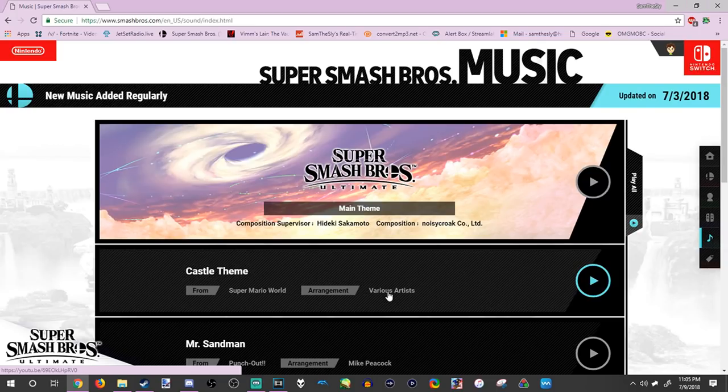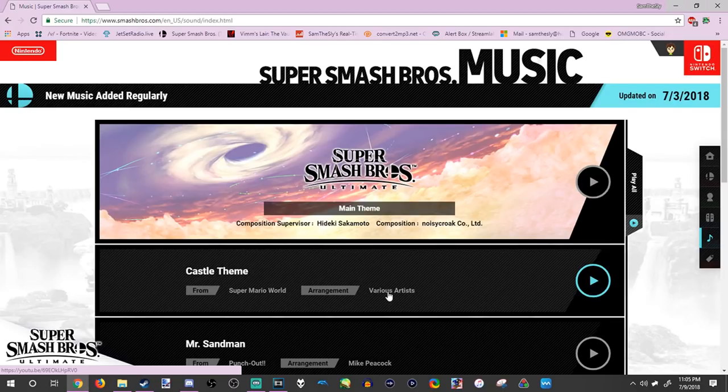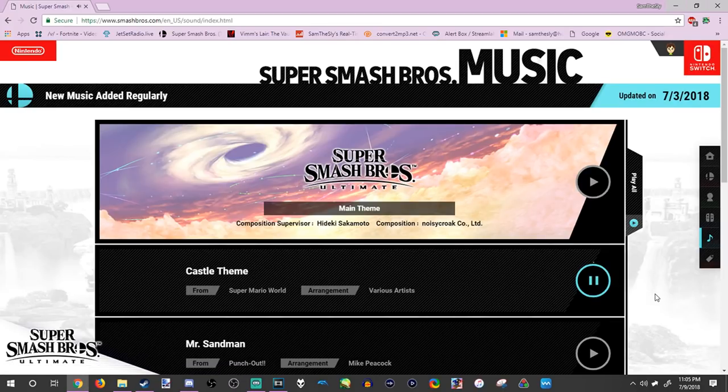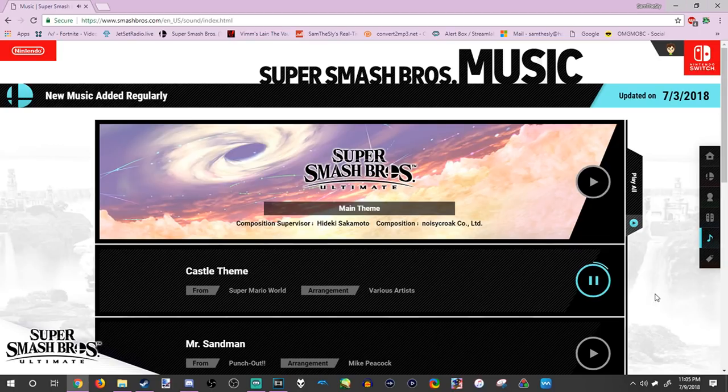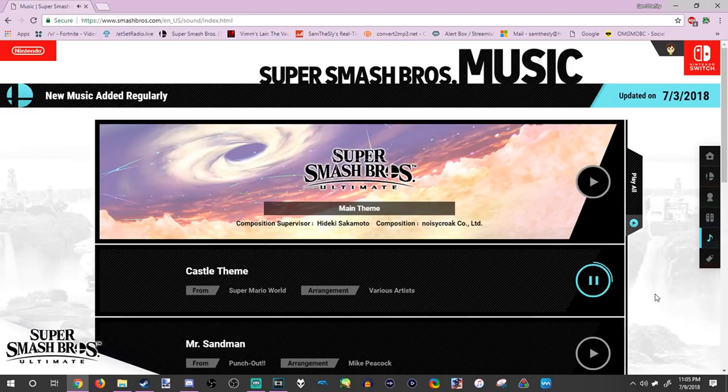Now, the first one's a remix for Super Mario World's castle theme. Let's take a listen. It's a pretty nice remix. I really like this one a lot. Smash Bros Ultimate's music is really good.